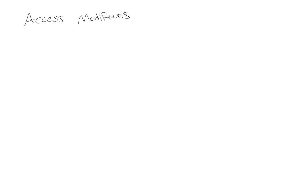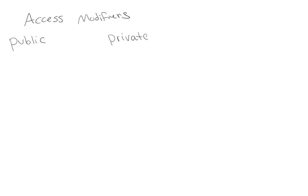In previous lessons we've talked about some of the different access modifiers that are available to us in our classes, and there are two that you've seen previously. You've seen public and you've seen private, and now I want to talk about protected.